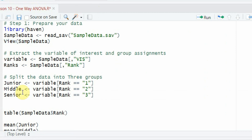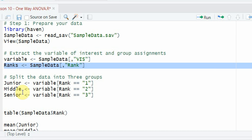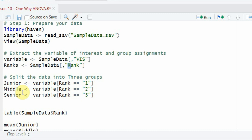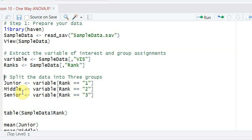Next, I'm going to extract the variable of interest and perform my group assignments. In my sample data, my categorical independent variable is 'rank' and my dependent variable is 'vision'. I have three ranks — junior, middle, and senior — and I'm interested in assessing whether the communication of vision differs across these three ranks.